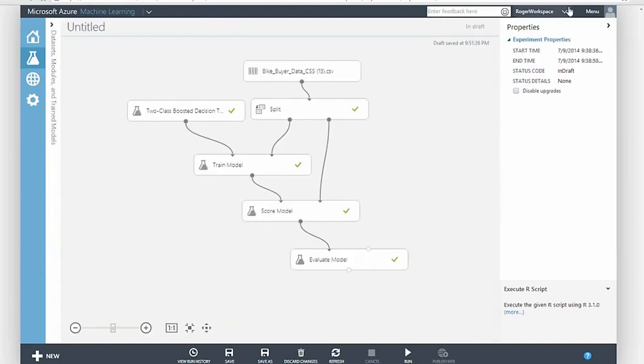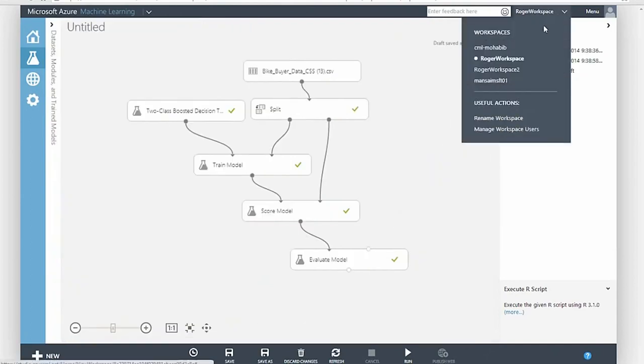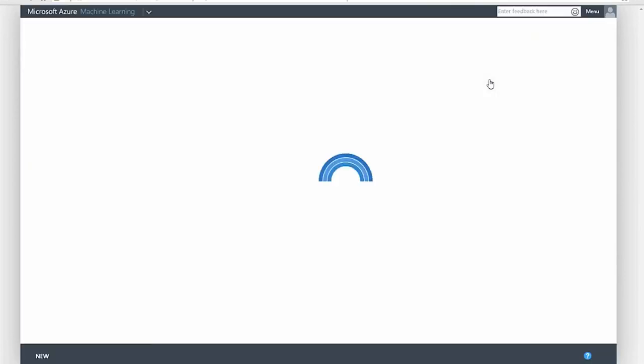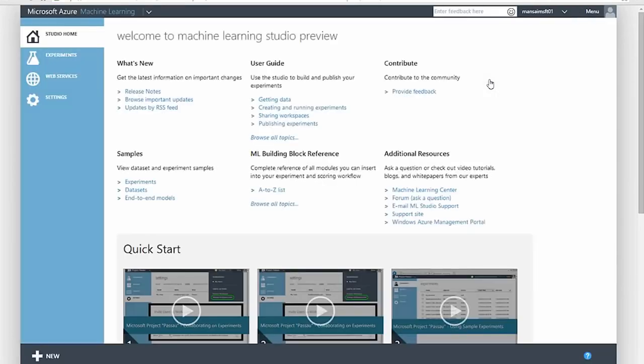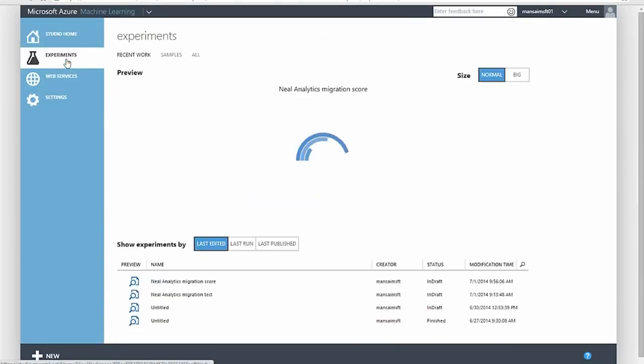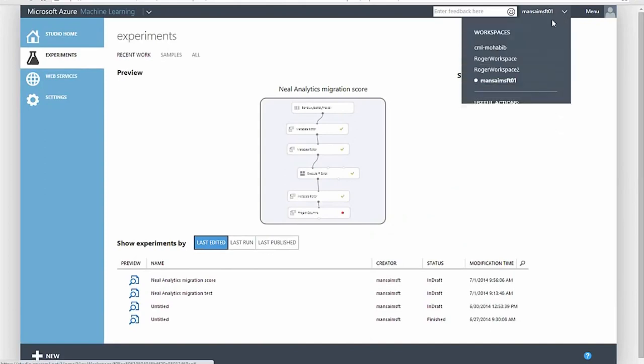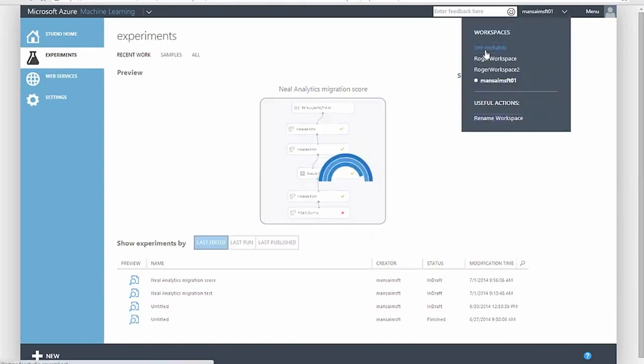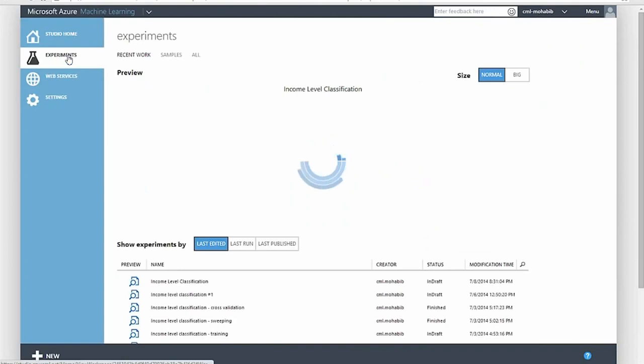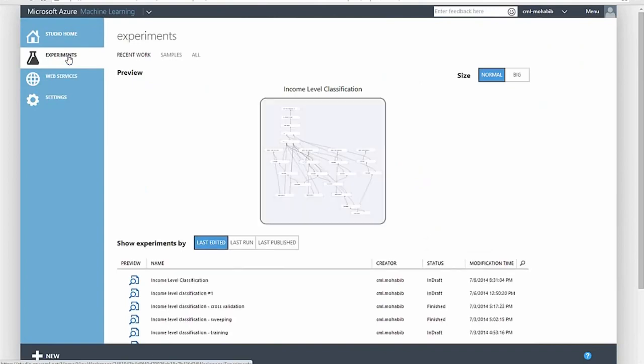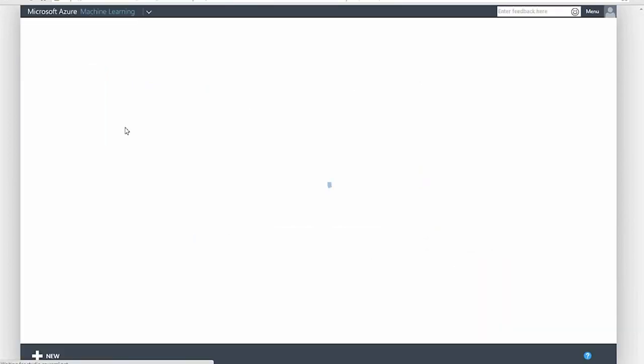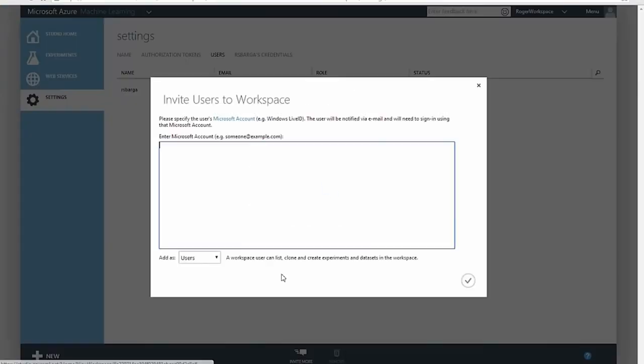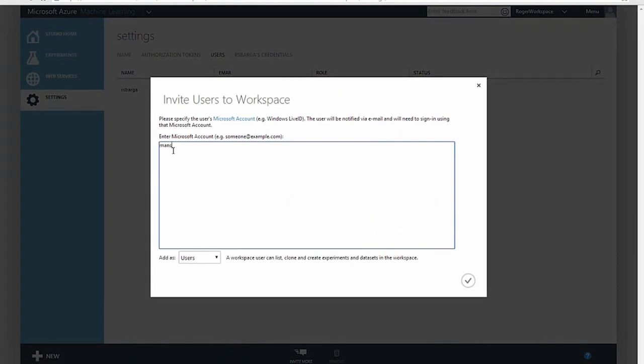Azure ML introduces the notion of a modeling workspace, which is a container for data and experiments for a project or a team. As a data scientist, I'm likely to be working on multiple projects, and I can easily switch between the workspaces I have access to and work on multiple projects at the same time. I can also invite data scientists from anywhere in the world to join my workspace and work with me on this project.